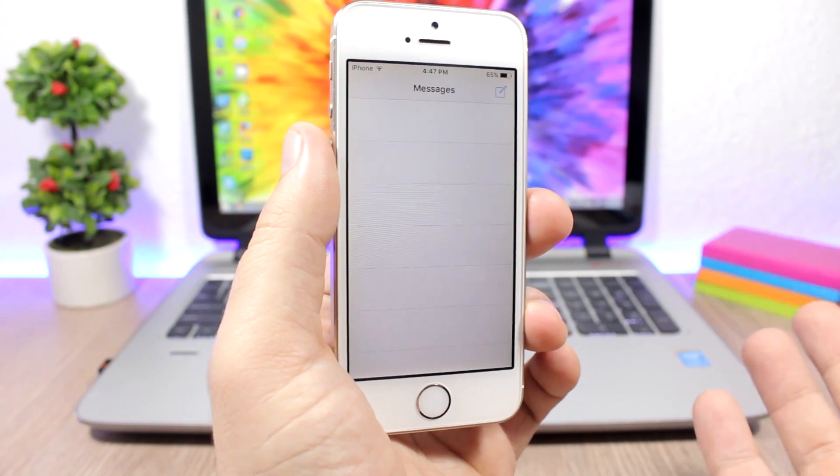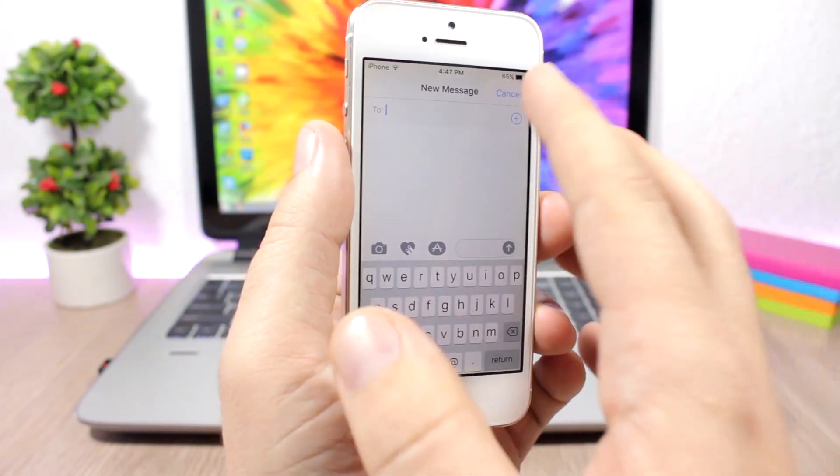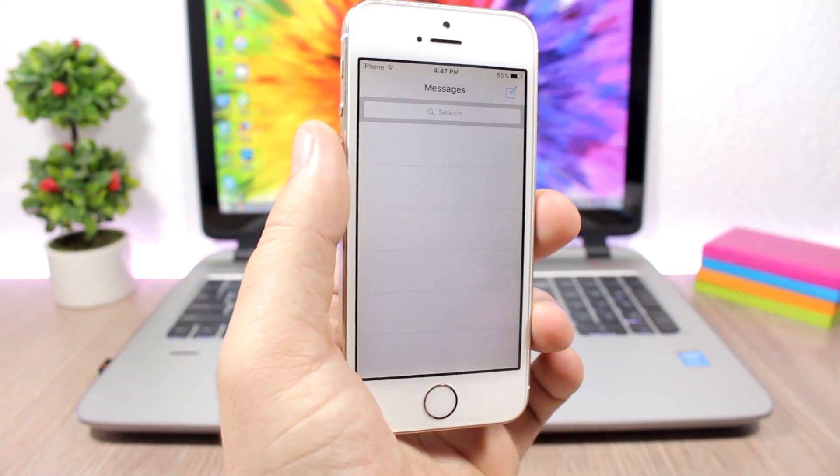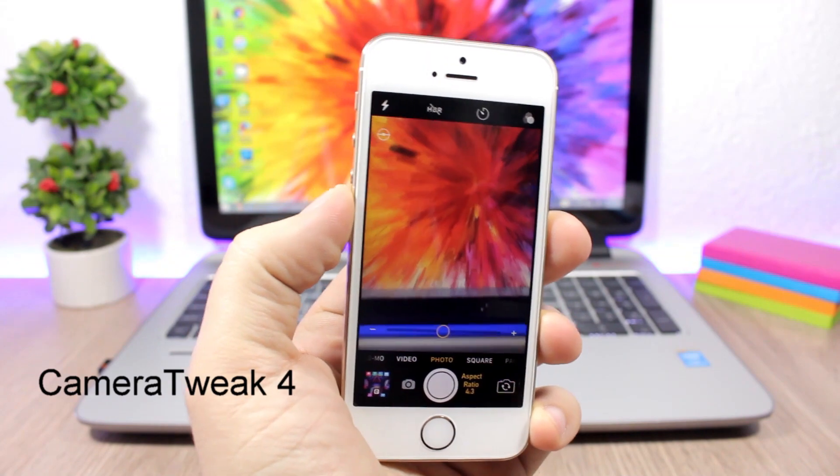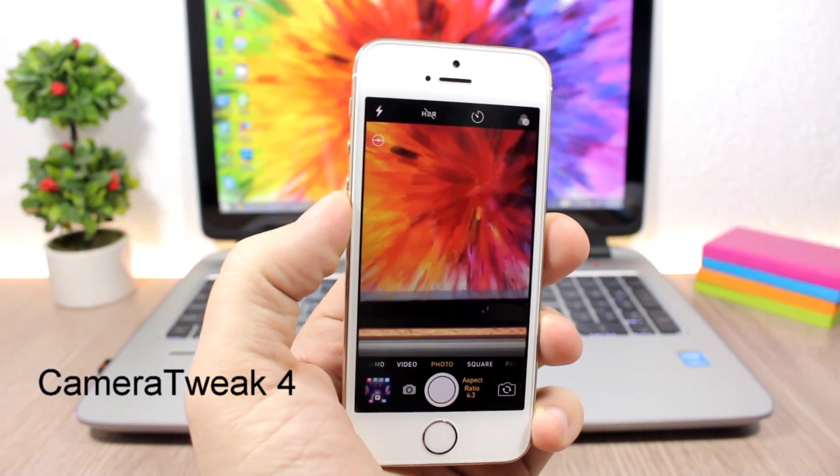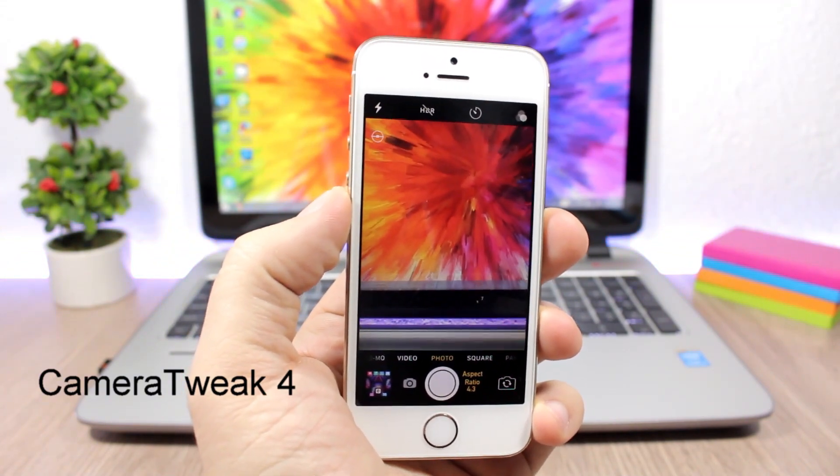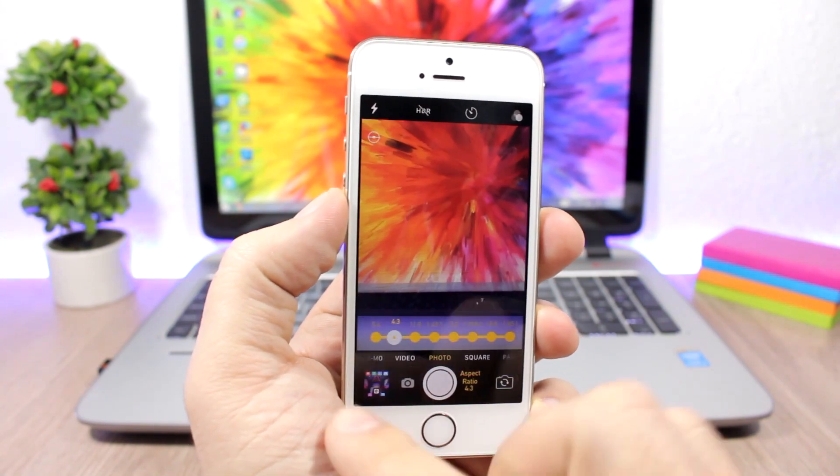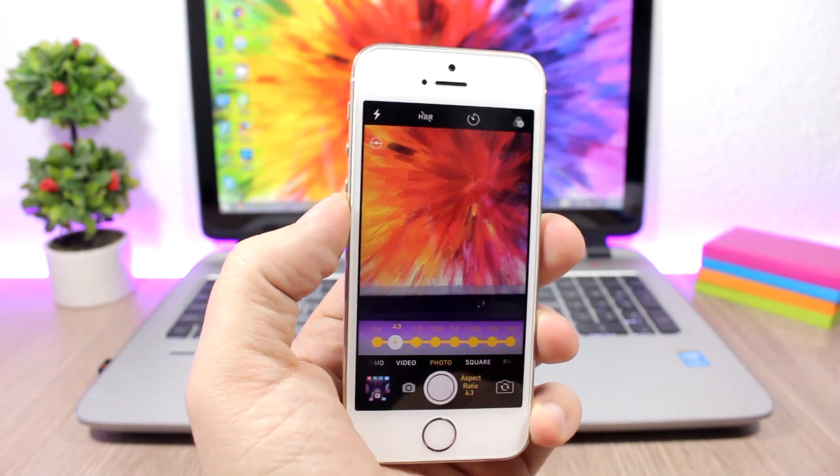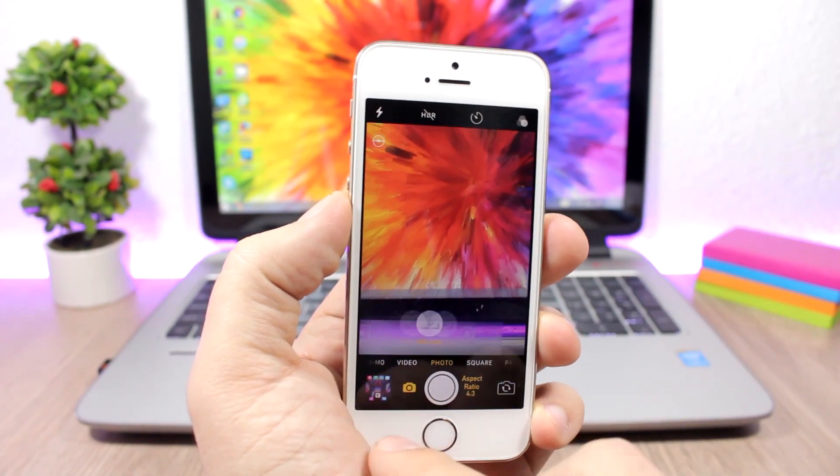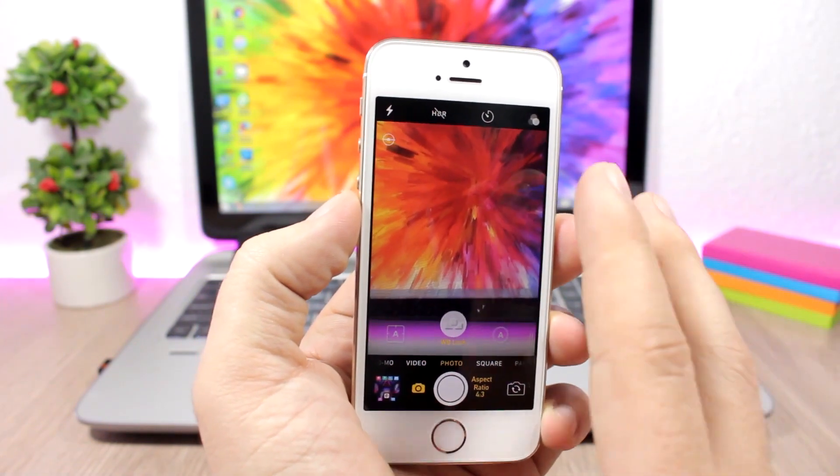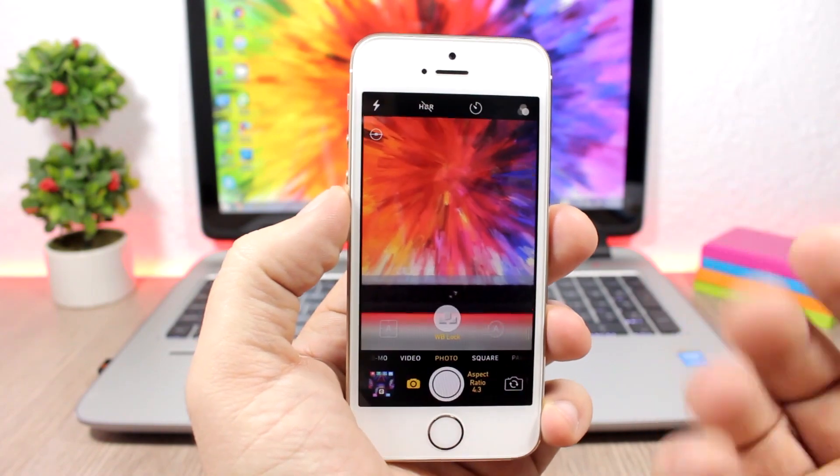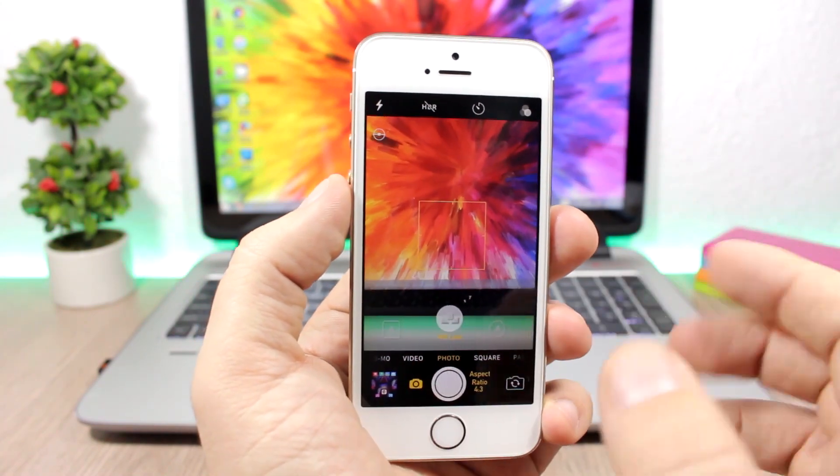Camera Tweak 4 will bring a lot of features to the camera app. You can go ahead and choose the aspect ratio here. Under photos you have all manual settings, so you can manually configure anything you want here for your picture. You have the white balance, you have the focus, and all that stuff.